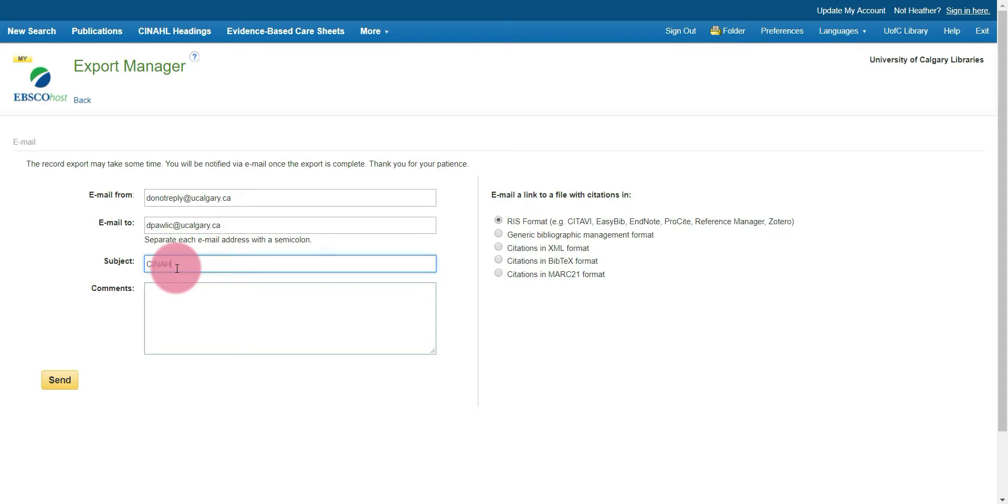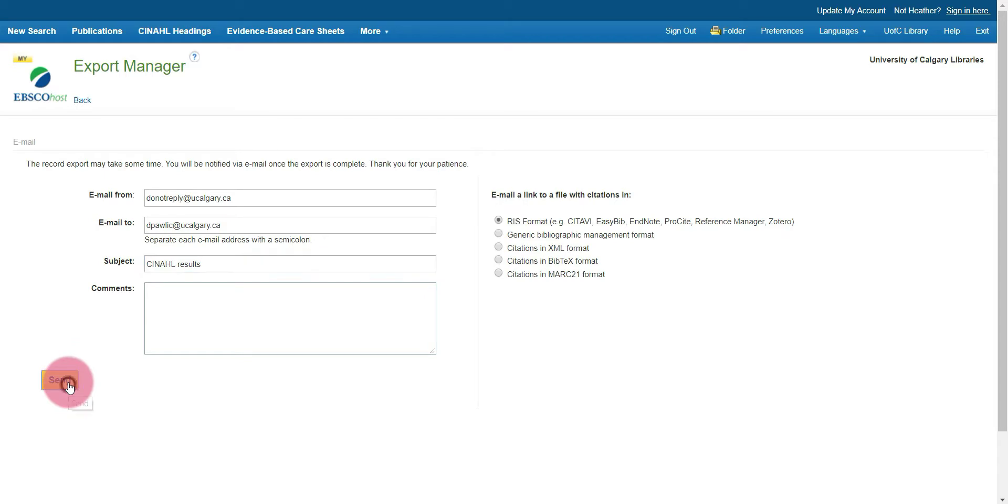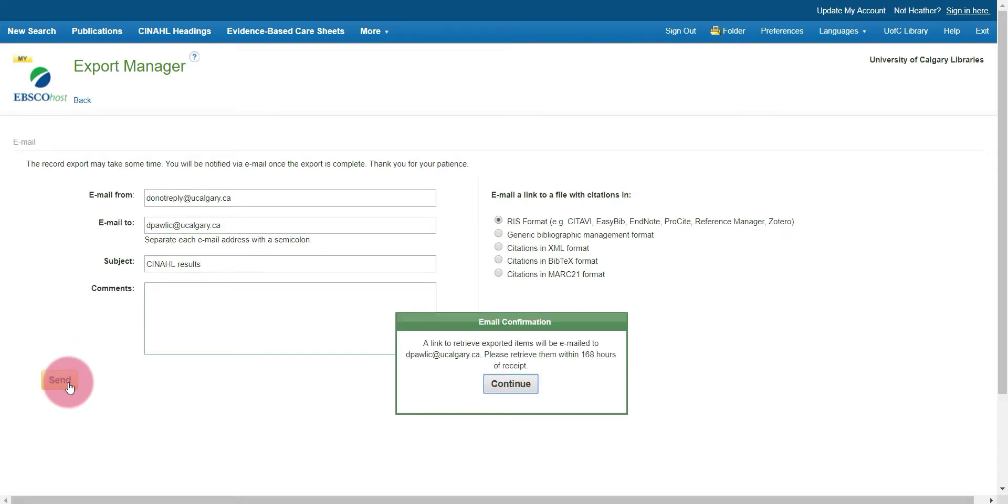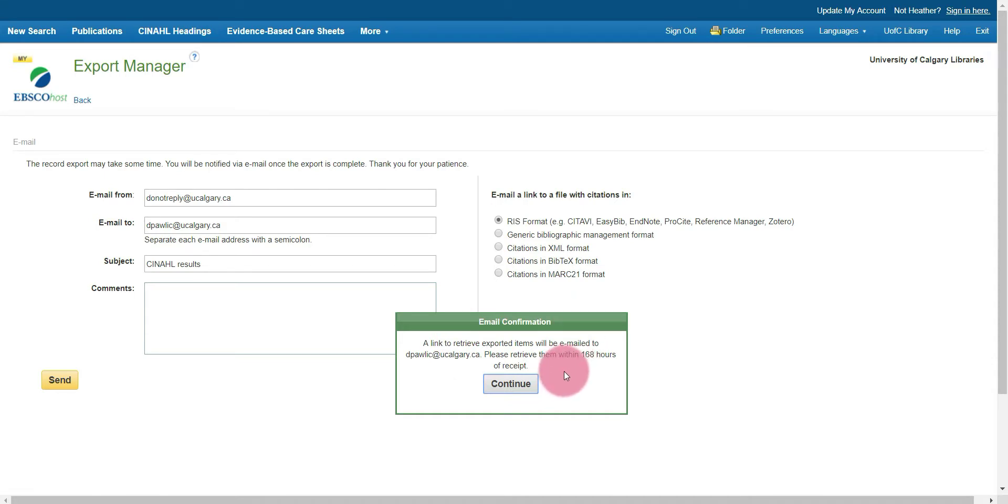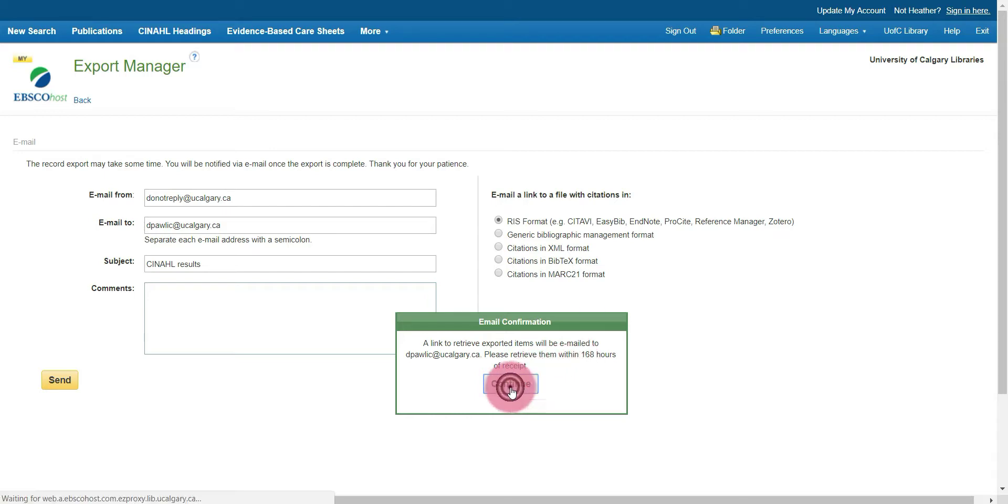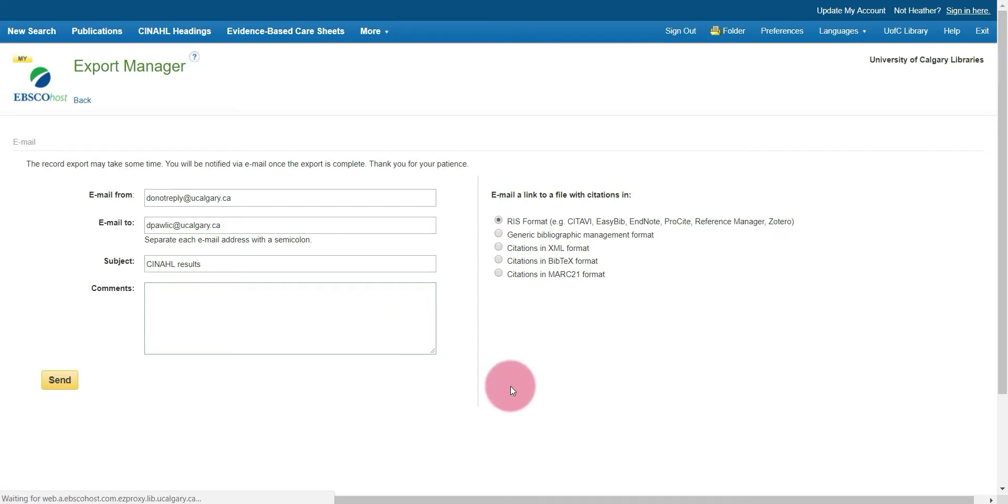Subject, I'm just going to say CINAHL results and I'm not going to enter any comments, but you can enter whatever comments you'd like and then select send. This email confirmation should pop up and it's important to note that you do have to retrieve the results within 168 hours otherwise the link sent to the email will no longer work. We're just going to select continue to confirm that we've read that.